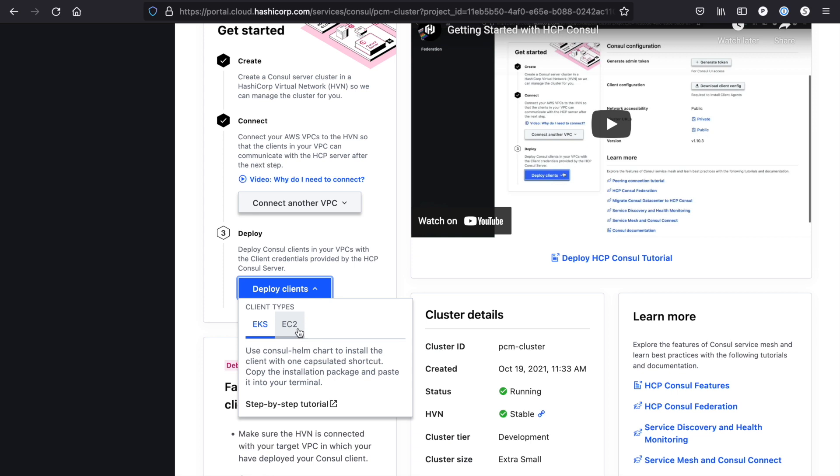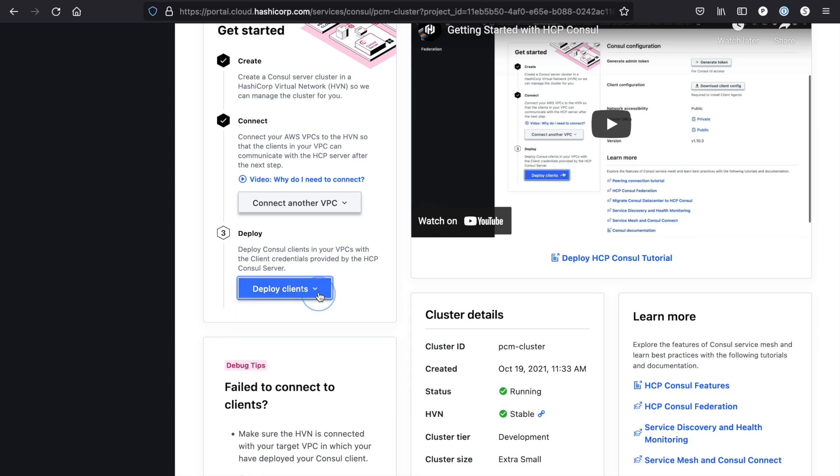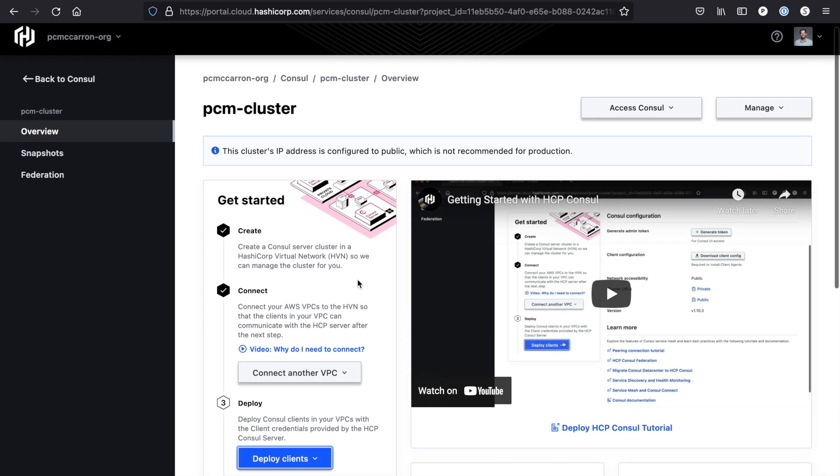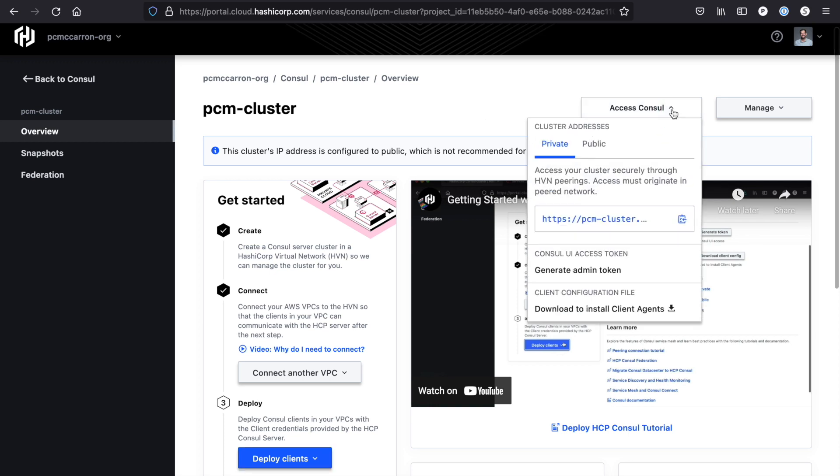For this install I used Helm, and so in order for me to be able to do this there's a couple things I need to gather ahead of time. One of the first things I'm going to need to do is create what's called the bootstrap token. The bootstrap token I can get by generating an admin token with this button here. For my client configuration, I need to download this file because there's some additional values that I need from here that I'm going to show you on the Helm chart.